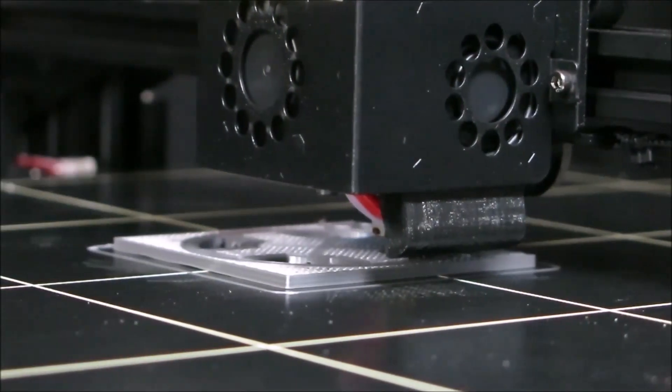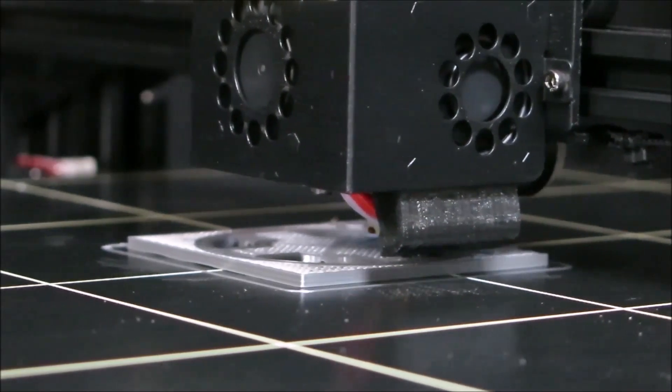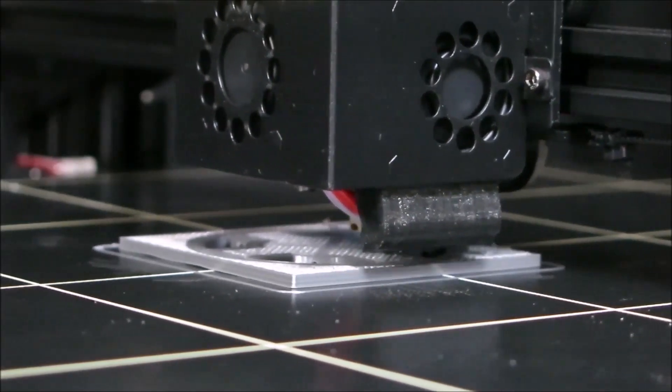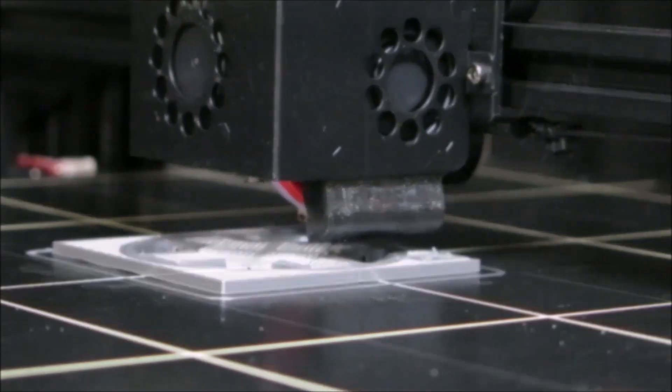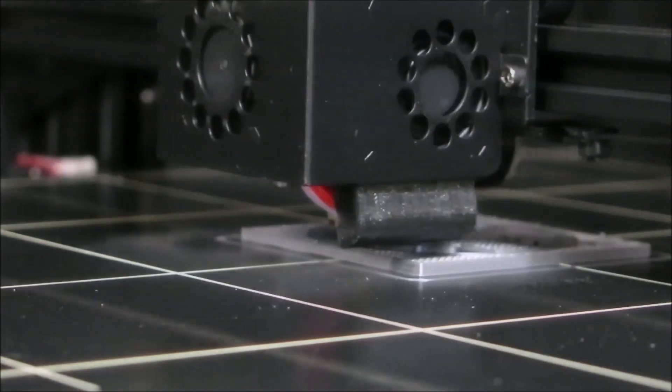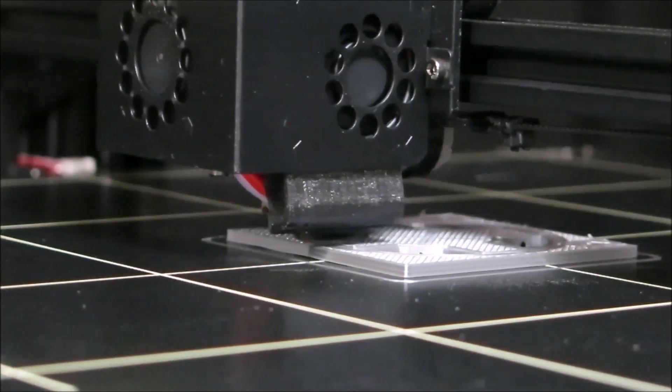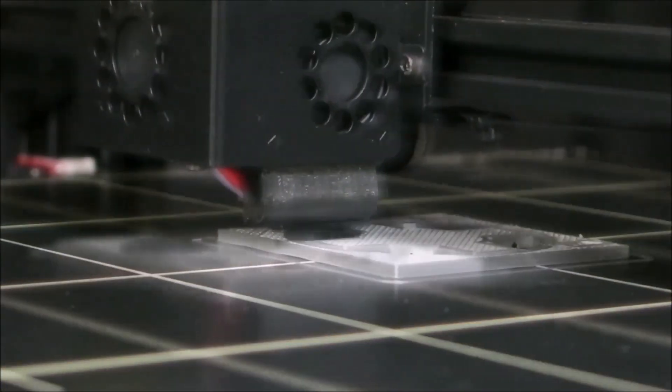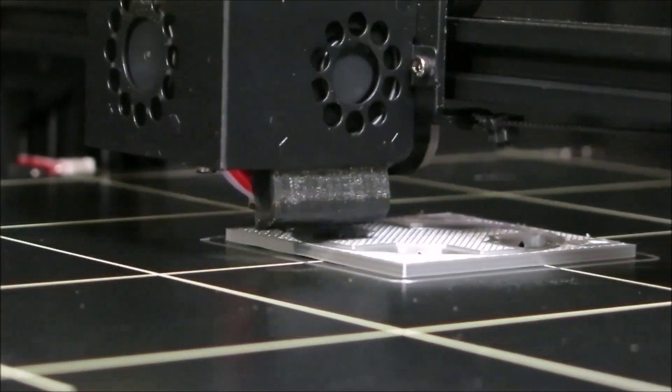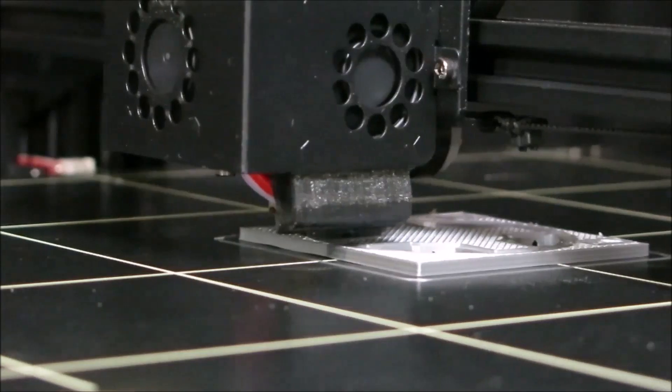For my filament, I'm using a silk silver. I provide a link in the description below so you can pick it up on Amazon. The great thing about this PLA is that when it's done, it looks like it's actually made out of metal.